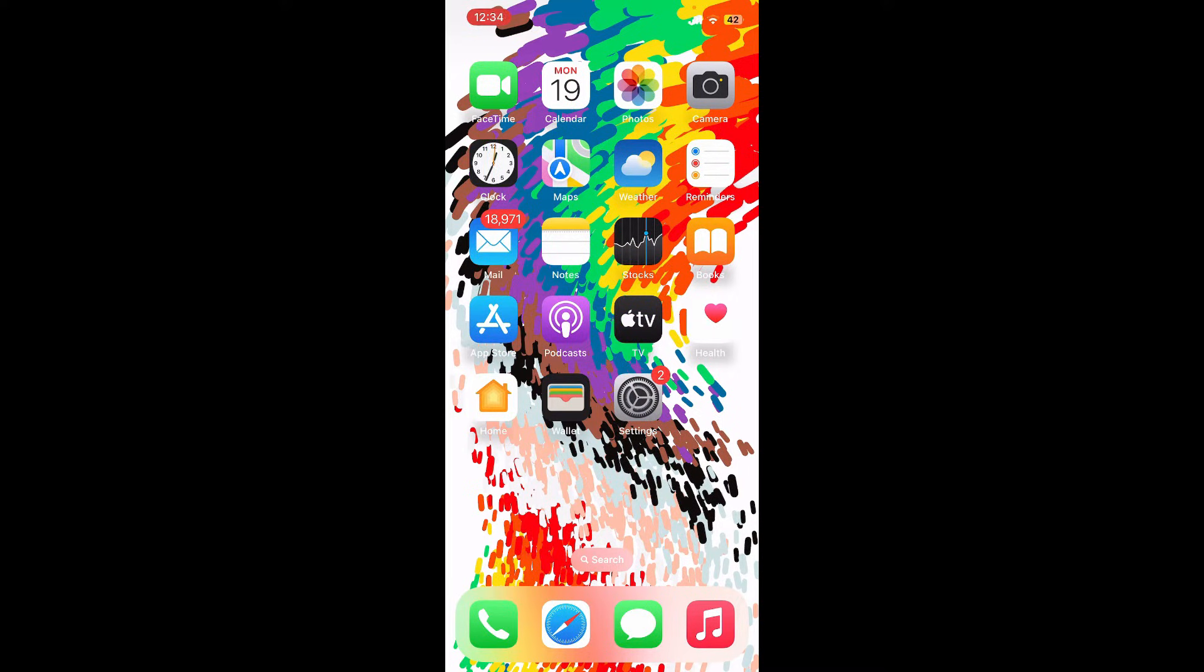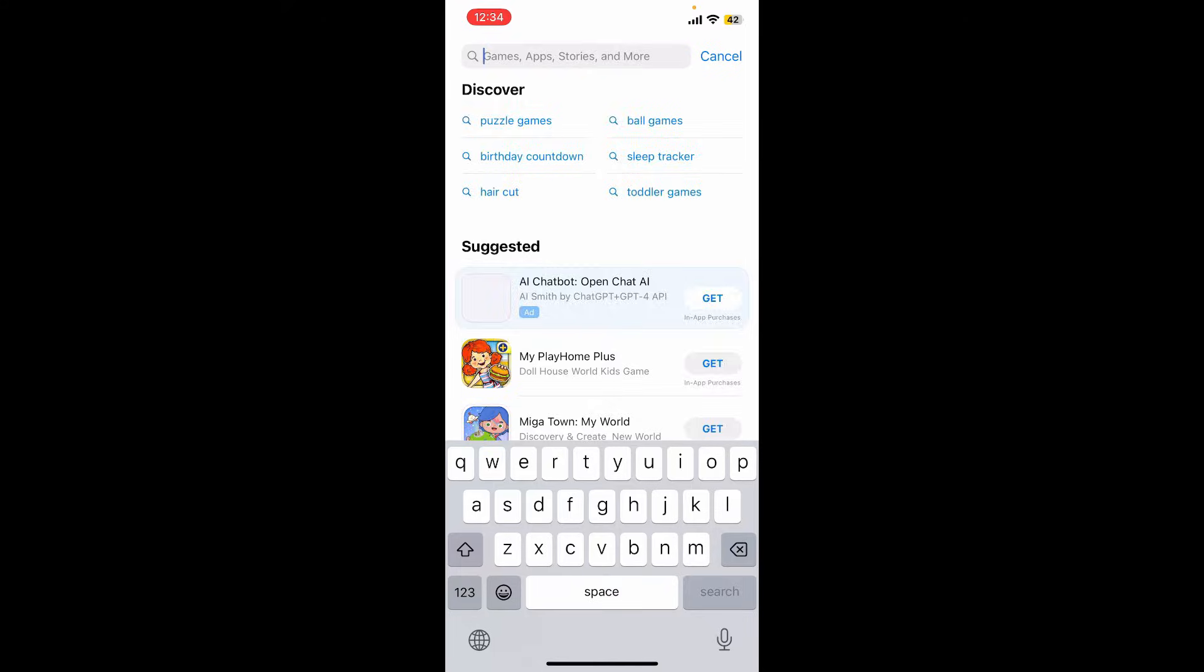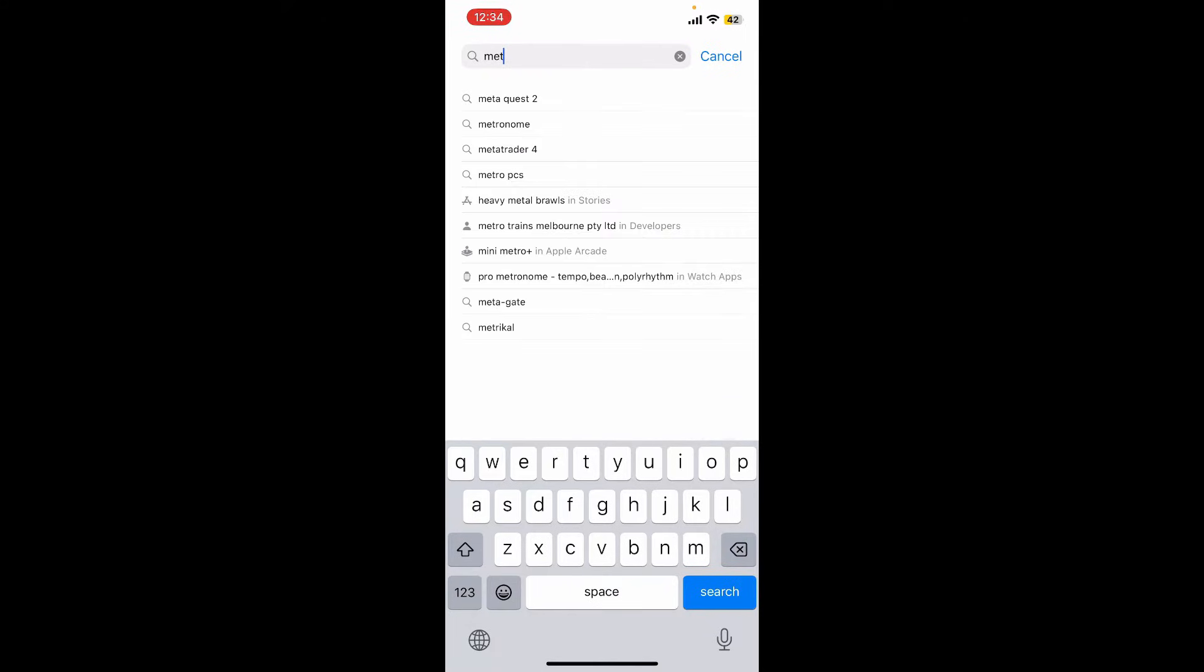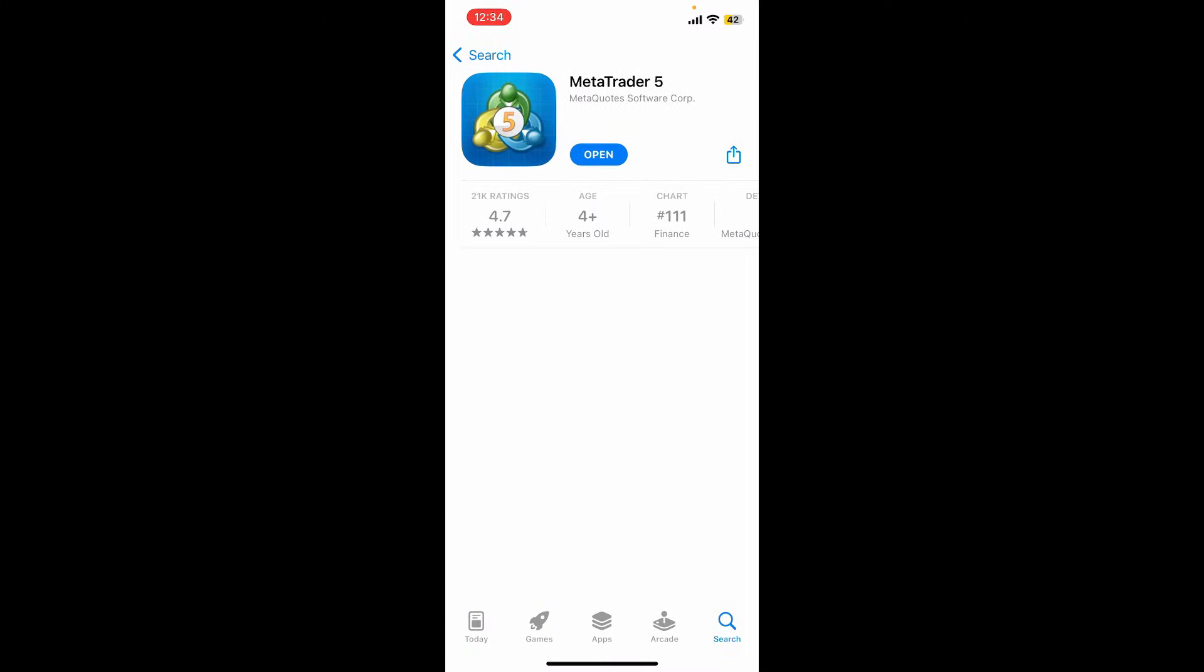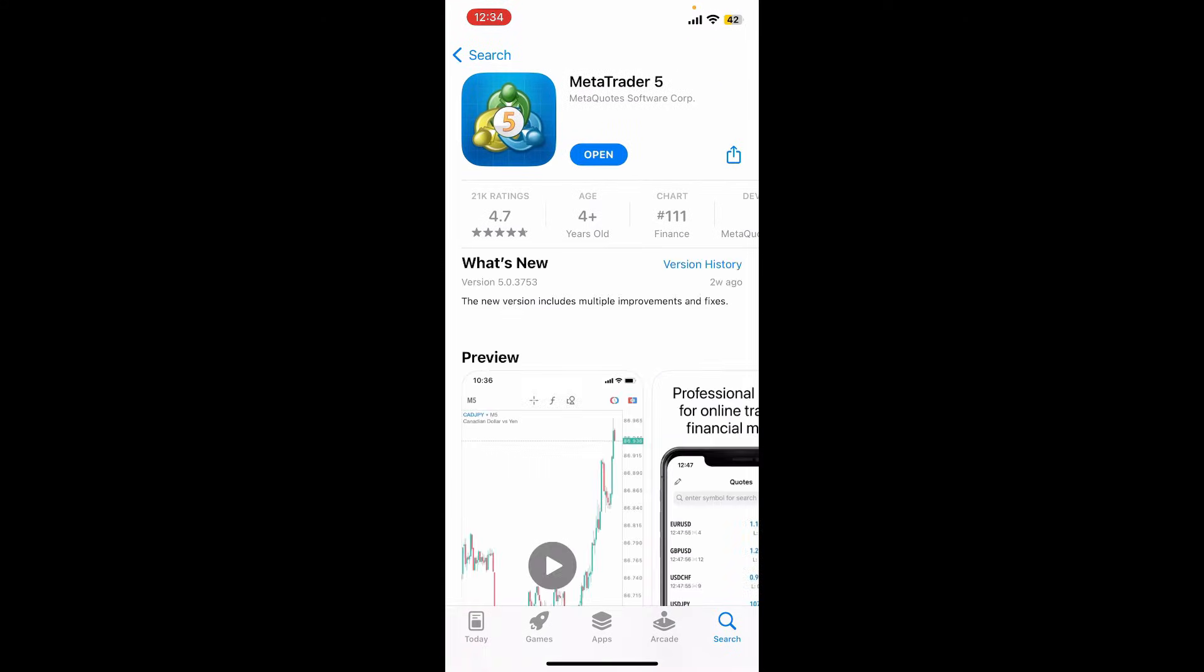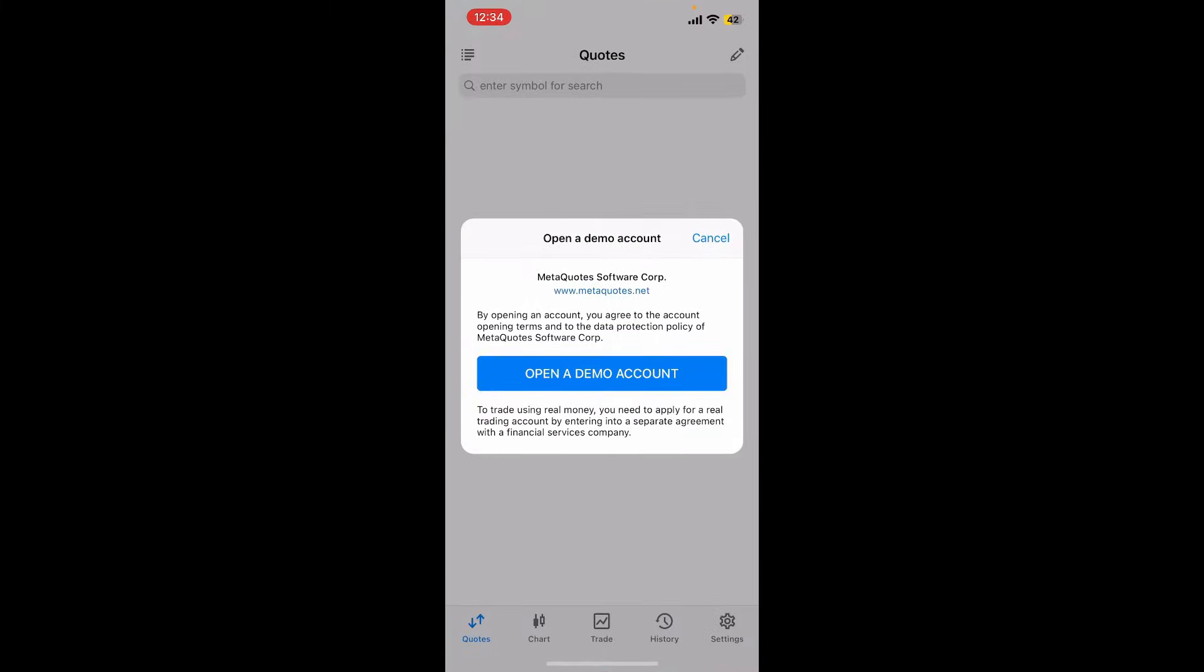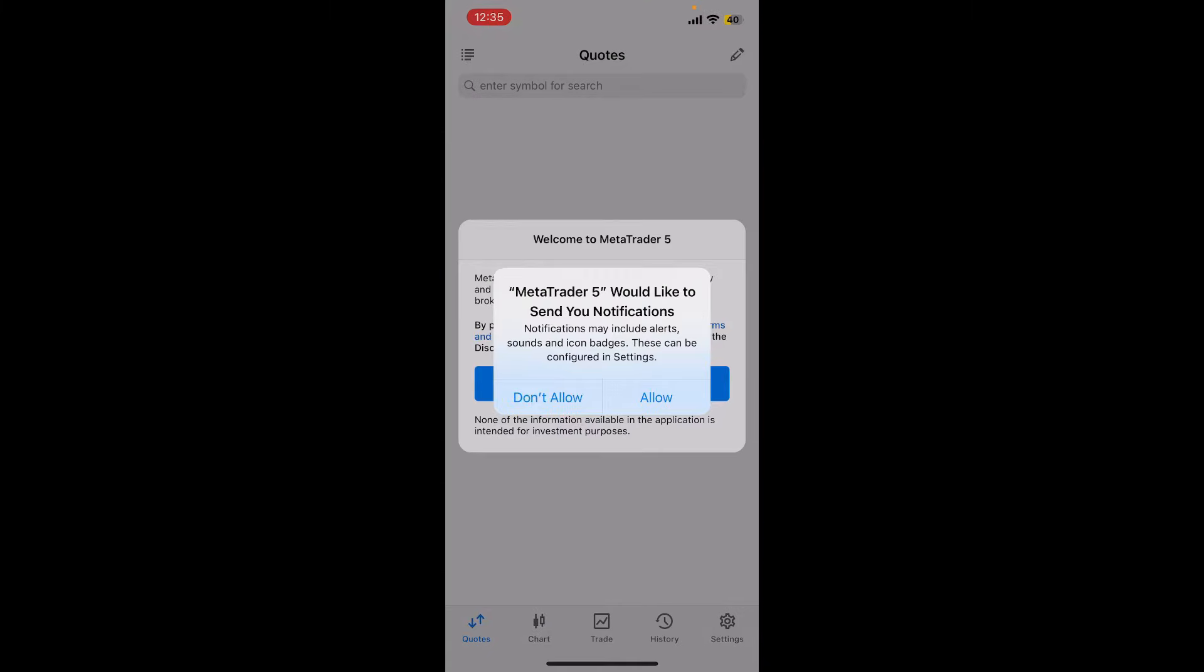First, make sure that you've downloaded the MetaTrader 5 application on your mobile device, or you can also use MetaTrader right from your PC. Once you have the app installed, tap on Open to launch MetaTrader 5.